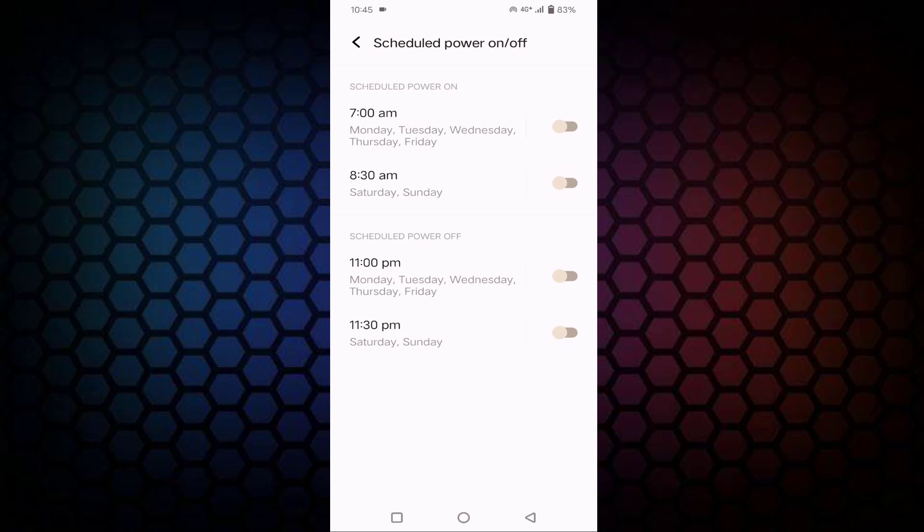Here you can see Scheduled Power On, which means when you need to power on automatically. You need to set the time. You can see the time has already been scheduled here, 7 AM. You just need to enable this option.